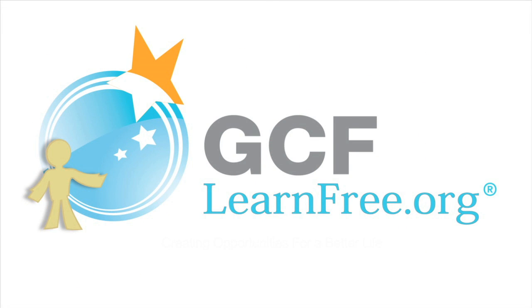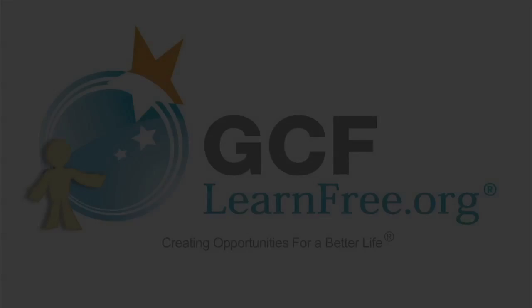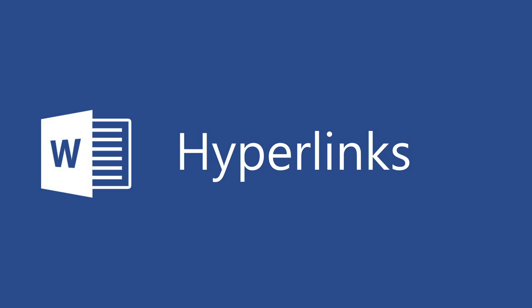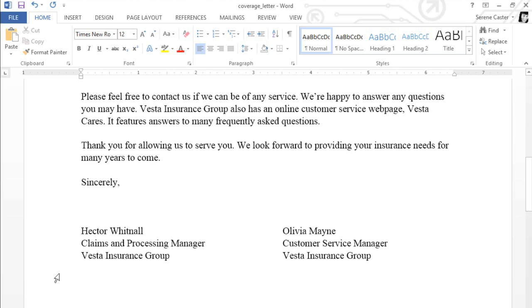Goodwill Community Foundation — creating opportunities for a better life. In some documents, you may want to include an email address or a web address. You can format these as hyperlinks so people can access the information directly from Word.